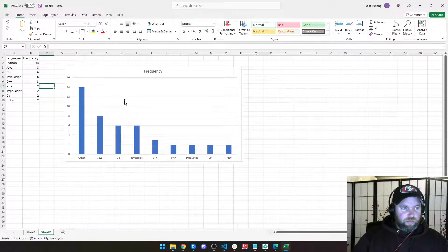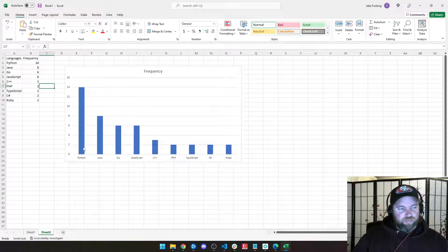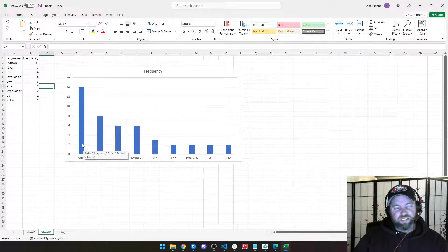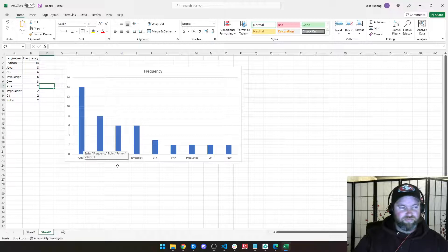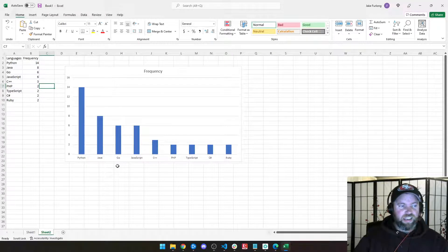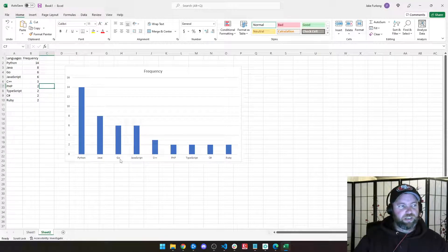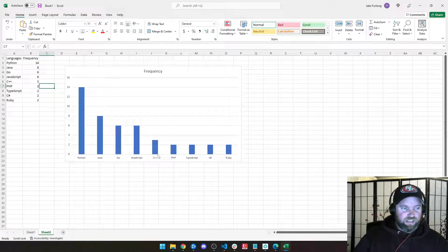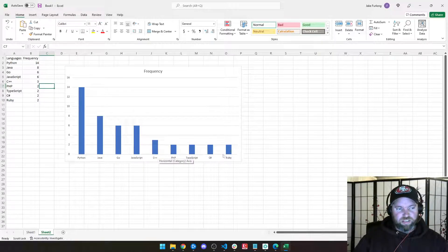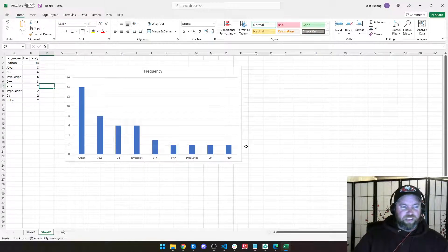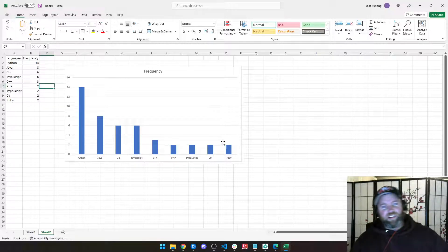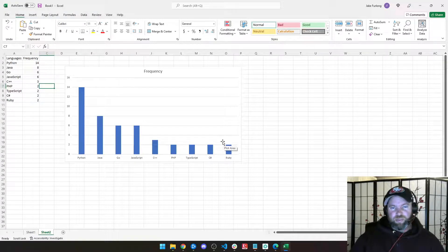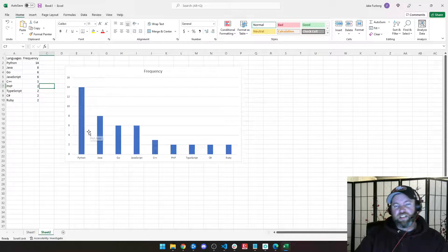But look at the numbers, look at the distribution. You've got Python is way ahead, followed by Java, and then in third, tie would be Go and JavaScript, and then your C and PHP, TypeScript, C Sharp, and Ruby after that. So a clear frontrunner in this small sample size that I did was Python.